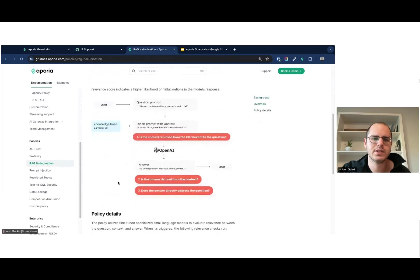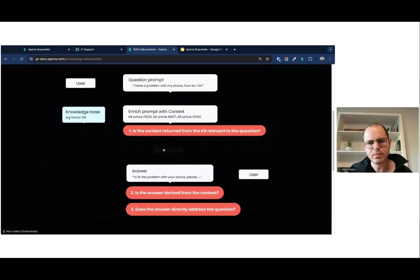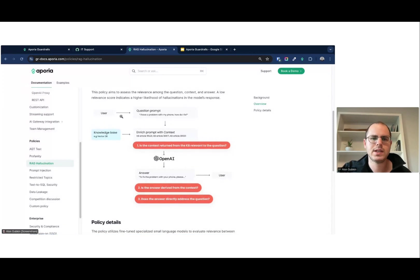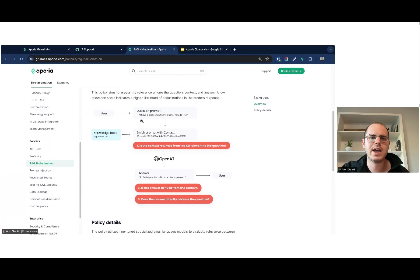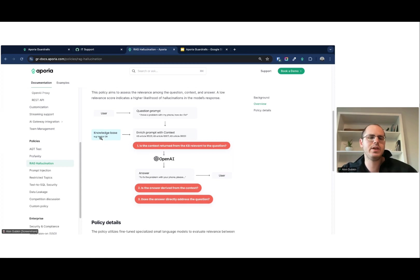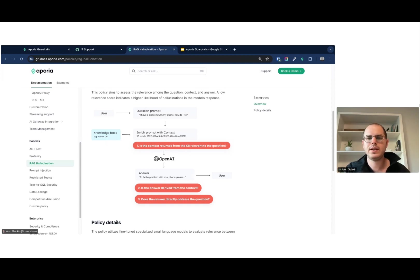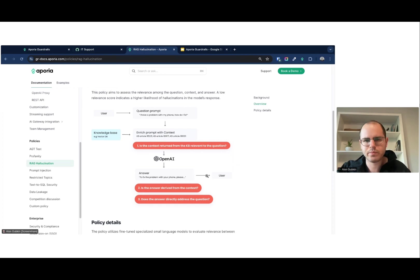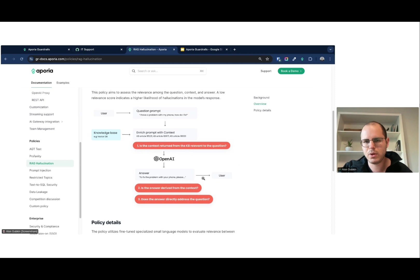Aporia works in real time, inline. The response is now much better — instead of answering something not derived from the context, it responds with something grounded. This is what's configured in the RAG hallucination policy. To clarify: in a classic RAG architecture, the user asks a question, the application retrieves knowledge from a vector database, puts it as context in the prompt, and the LLM generates an answer.